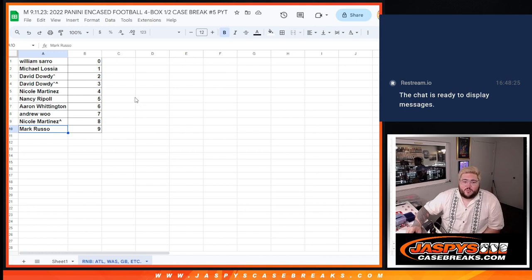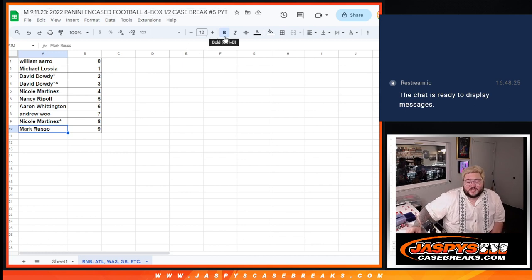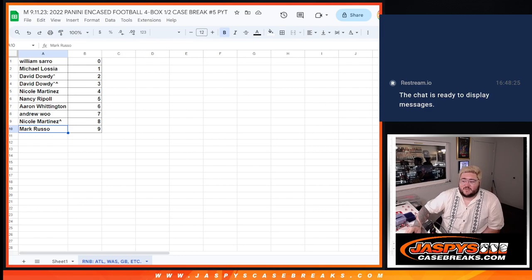When we come back, first break of the day will be a four-box half case here from a fresh case of encased football. Thanks, y'all.